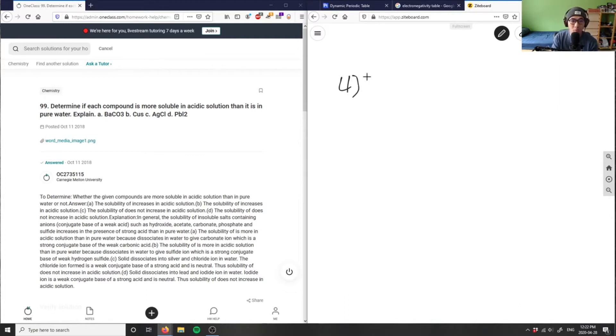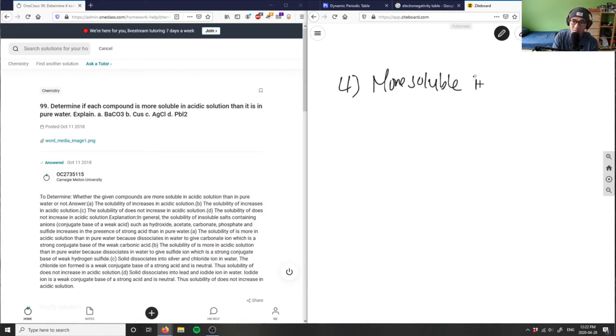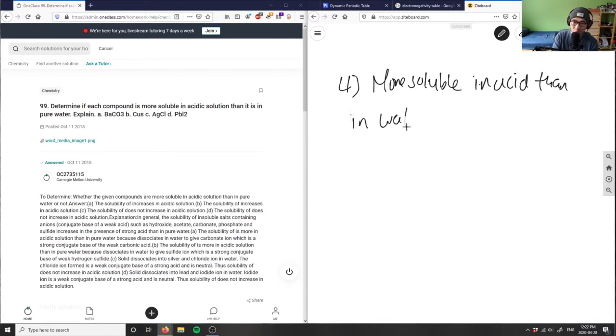So more soluble - I want more soluble in acid than in water. And I have basically three compounds.